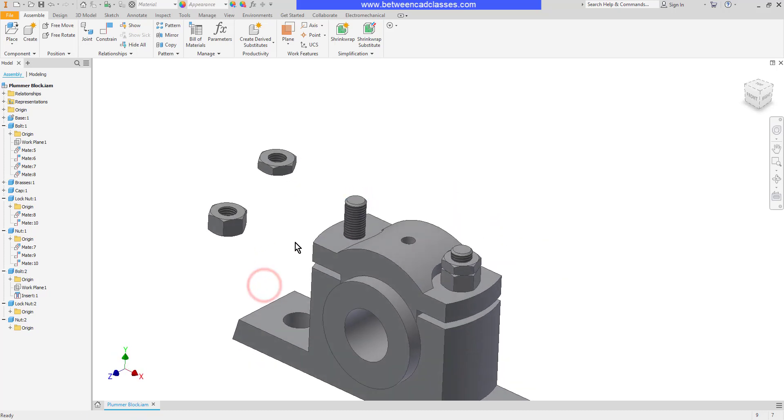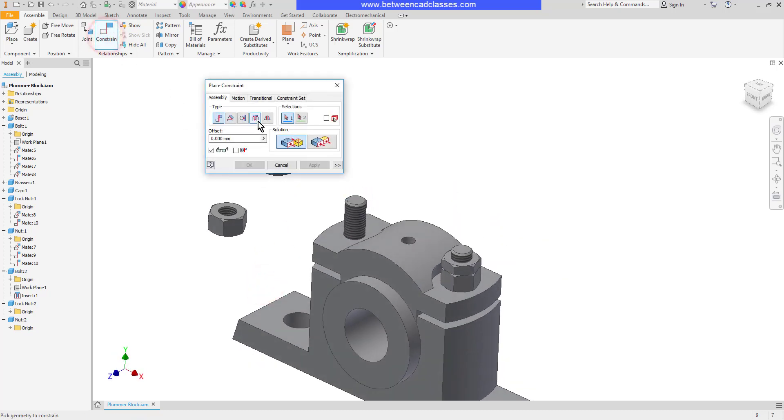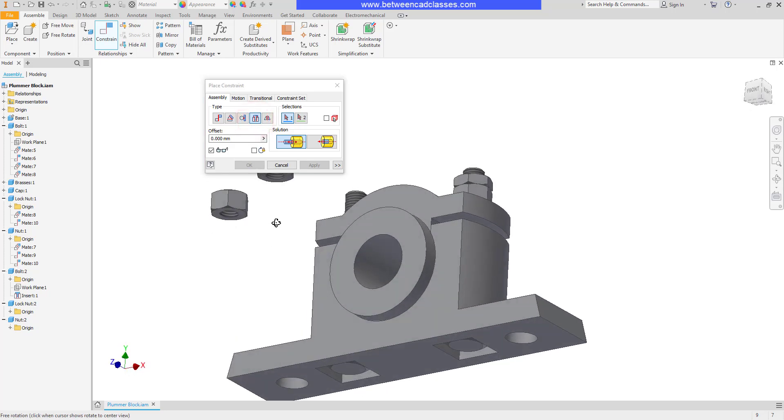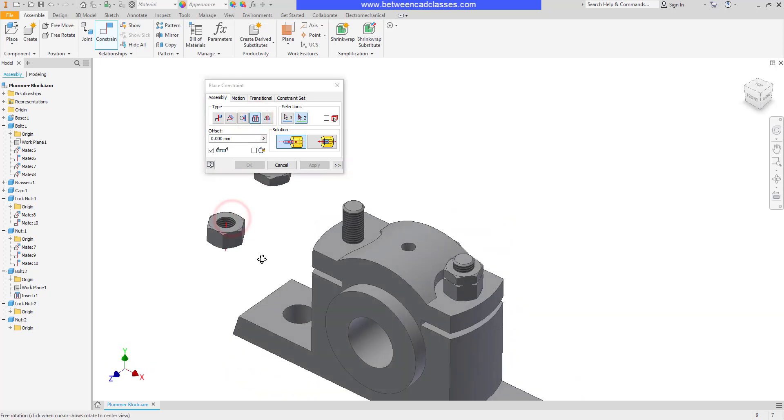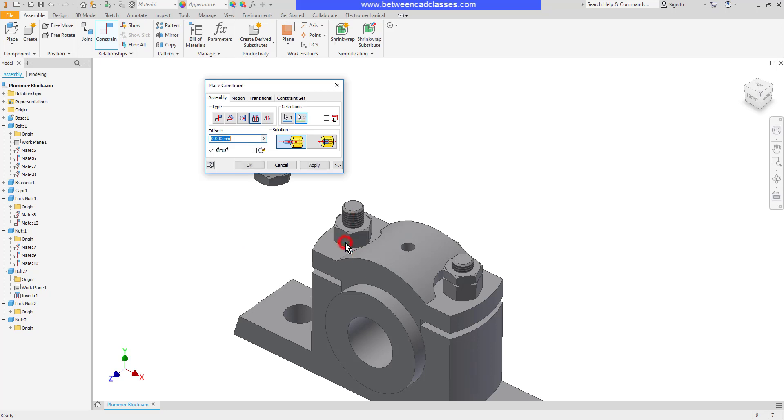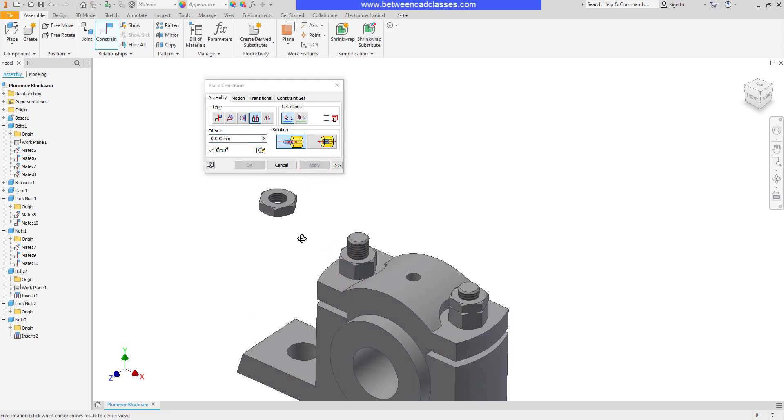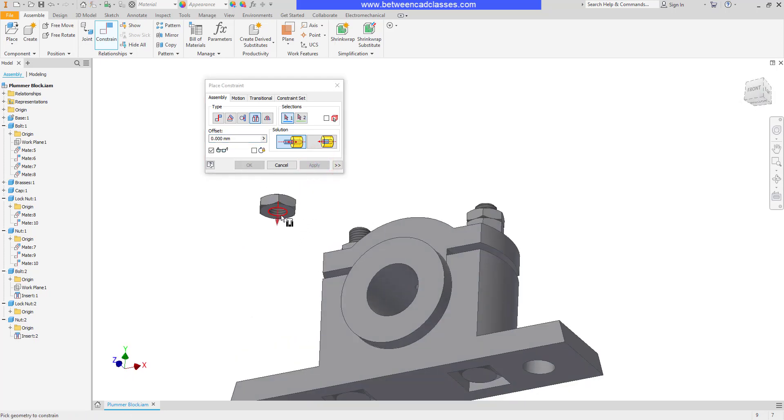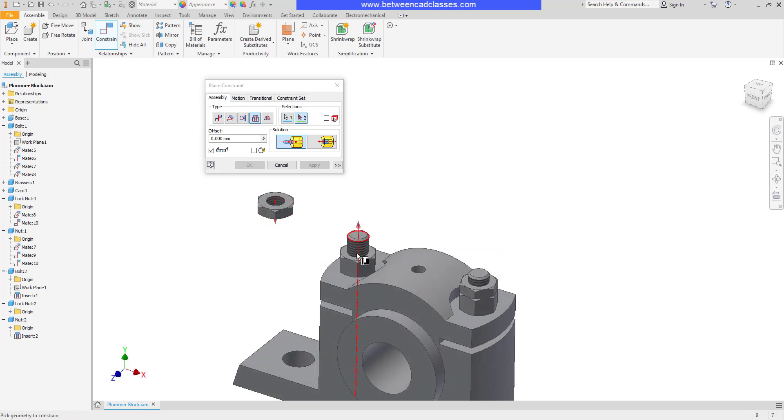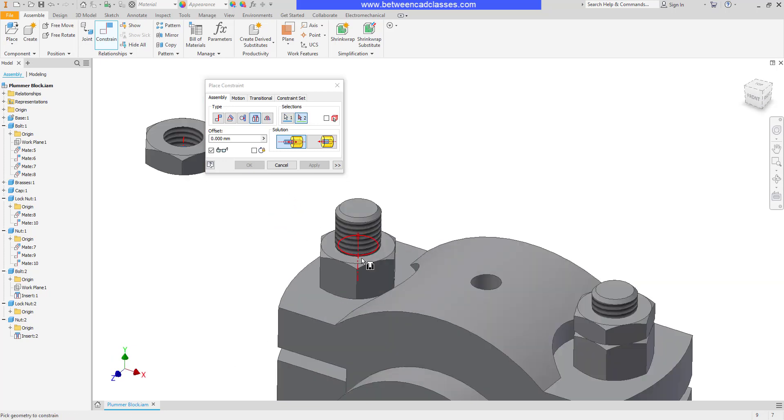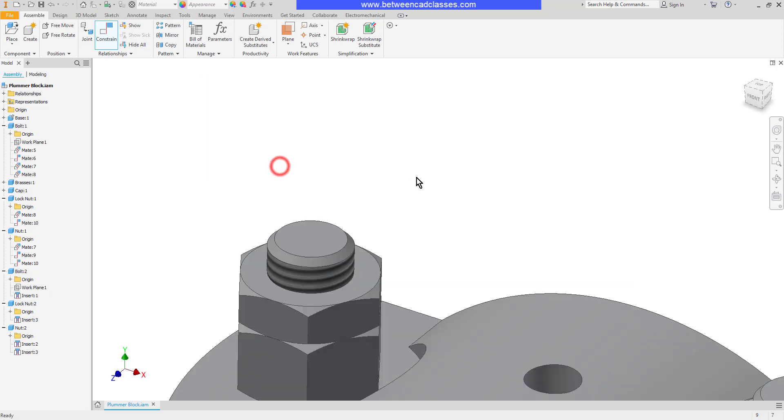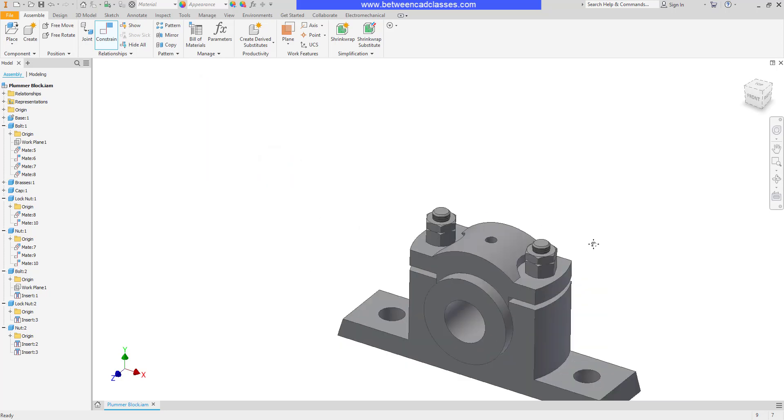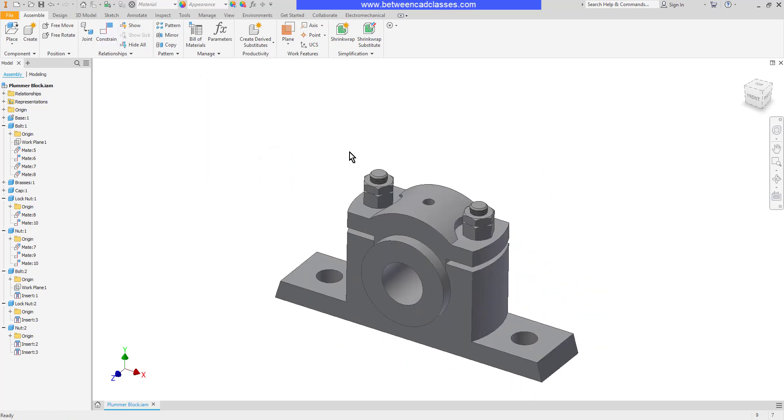So same thing with these nuts. I can constrain insert. I'll choose the ring on the bottom and then I'll choose the ring on the top of the part here and apply. And then one more time I'll get the ring on the bottom of this nut and the ring on the top of this one and apply that. And as you can see I was able to do that in half as many constraints.